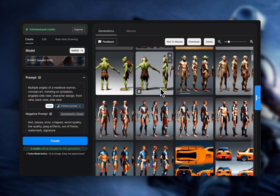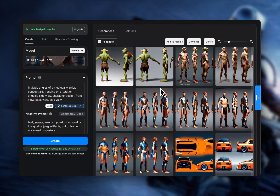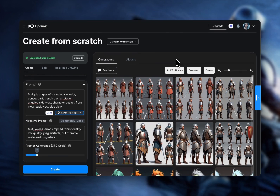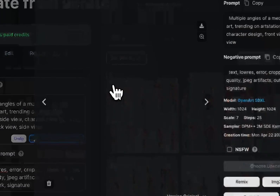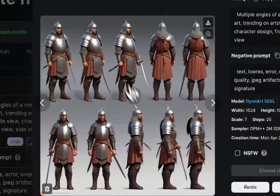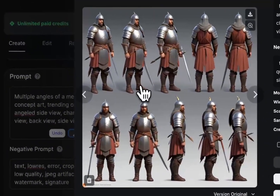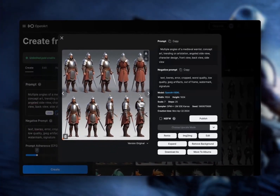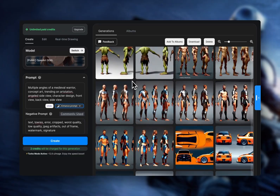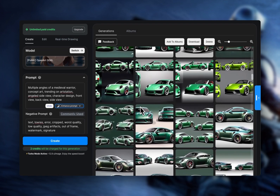In this video we're going to look at how to generate a character turnaround sheet. Getting a character sheet will be really helpful for creating consistent characters because now you know what the same character looks like from all different angles. This is a tool that can make your work much faster and more creative.